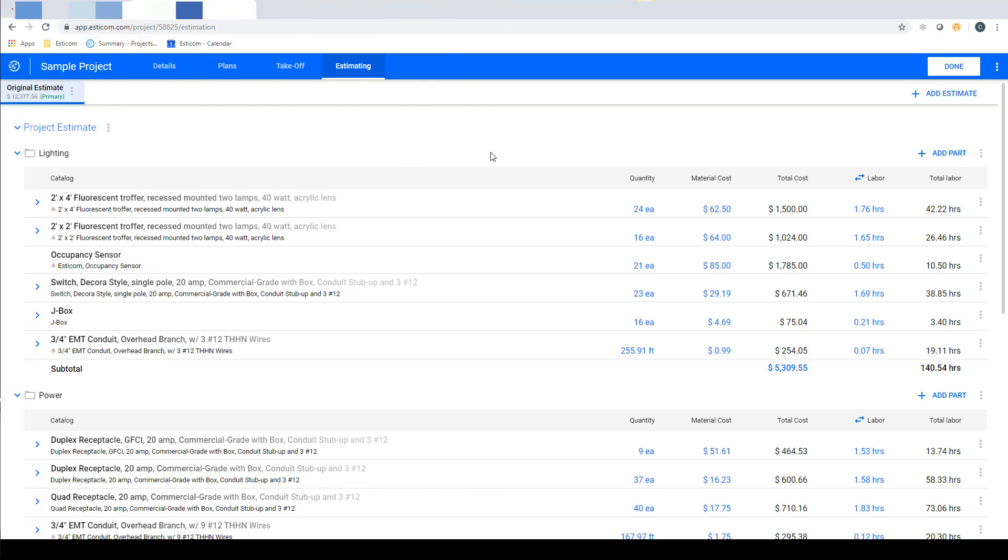In this tutorial we'll go over the basics of the estimating section of a project. Estimating is where you build the estimated project costs by extending out the takeoff quantities by a material cost and labor rate.